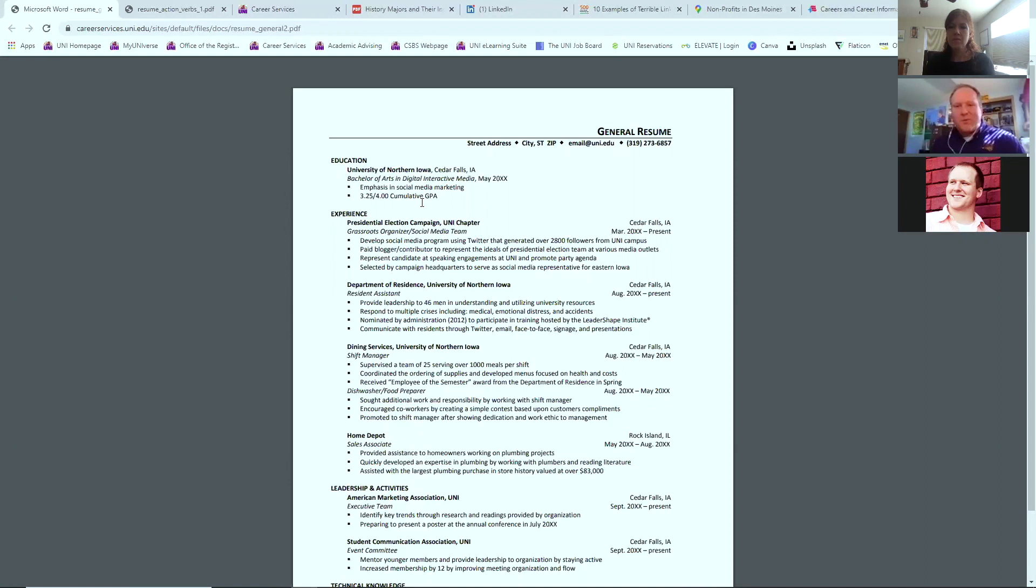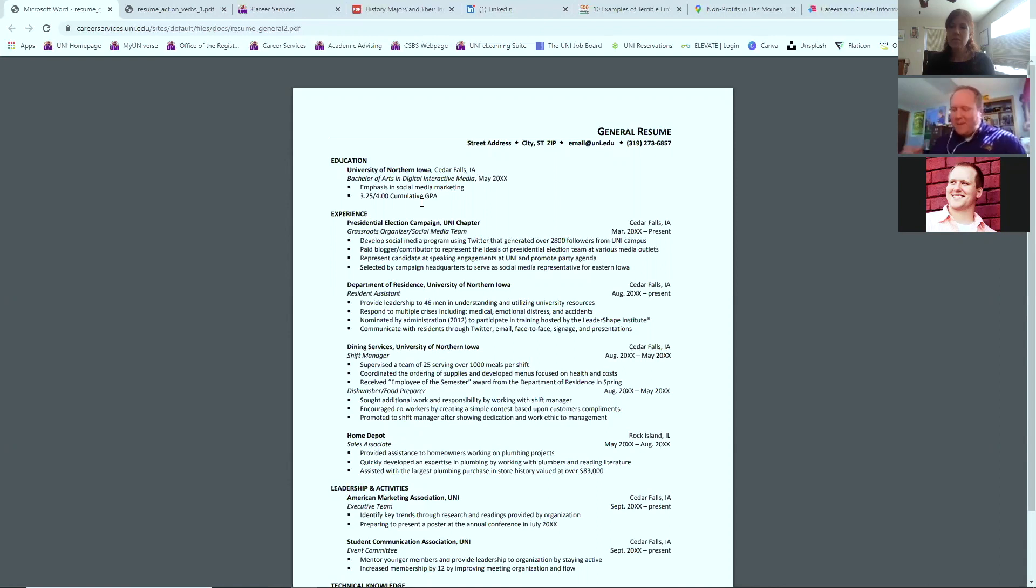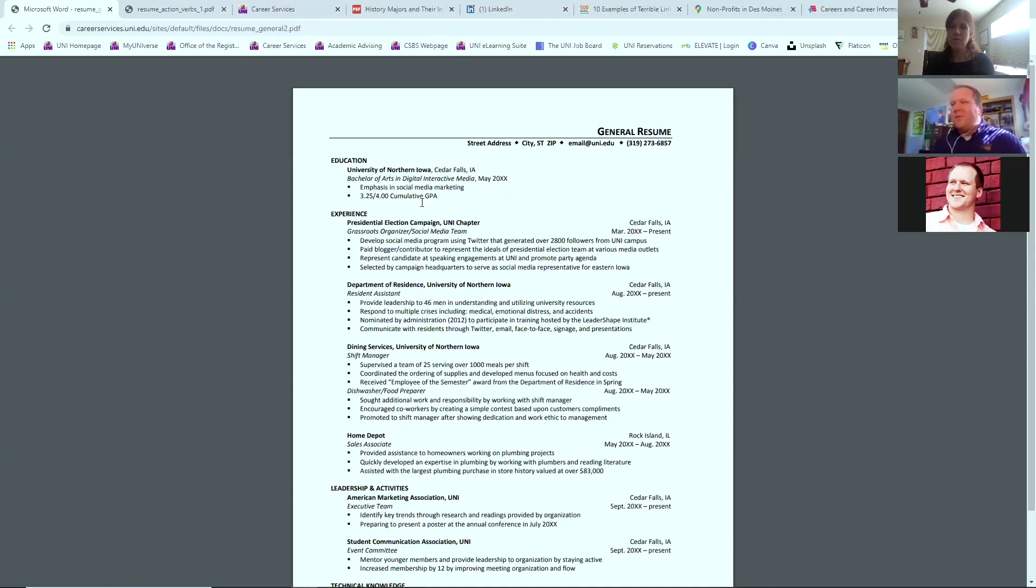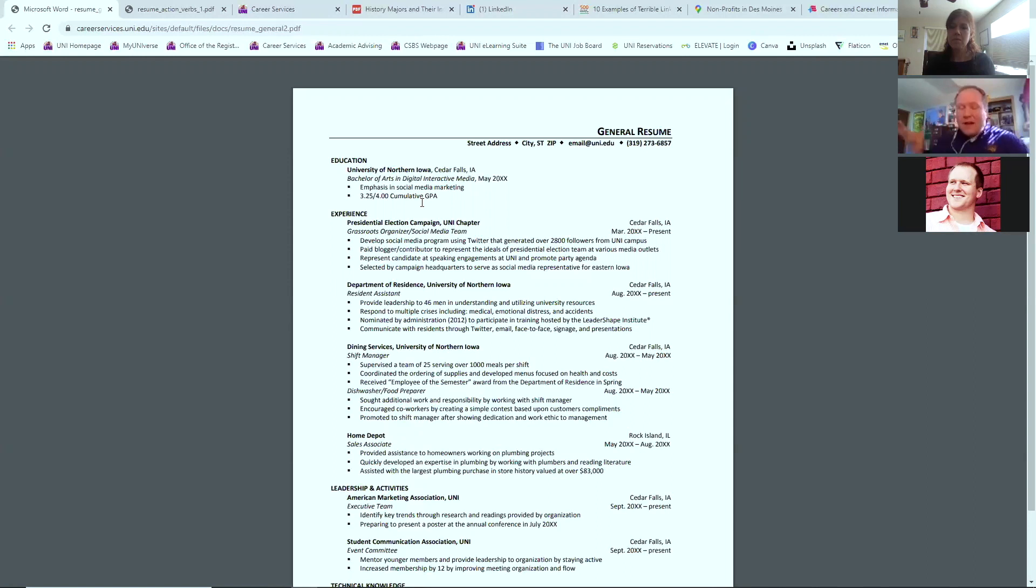If there's any generic pieces of information I could give to you on resumes, format, format, format is huge. The average look of a resume is about five to seven seconds. So if you think about that in terms of somebody looking at this at a glance, it's got to be clean. It's got to be sharp.